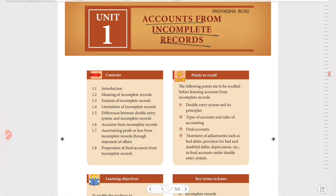To understand this, we can connect it to rectification of errors from Class 11. If a mistake was made in journal entries, there would be problems in the ledger, trial balance, and final accounts. If a man made a mistake and those records were incomplete, we need to rectify them. That is incomplete records. Here, we are referring to single entry system versus double entry system.